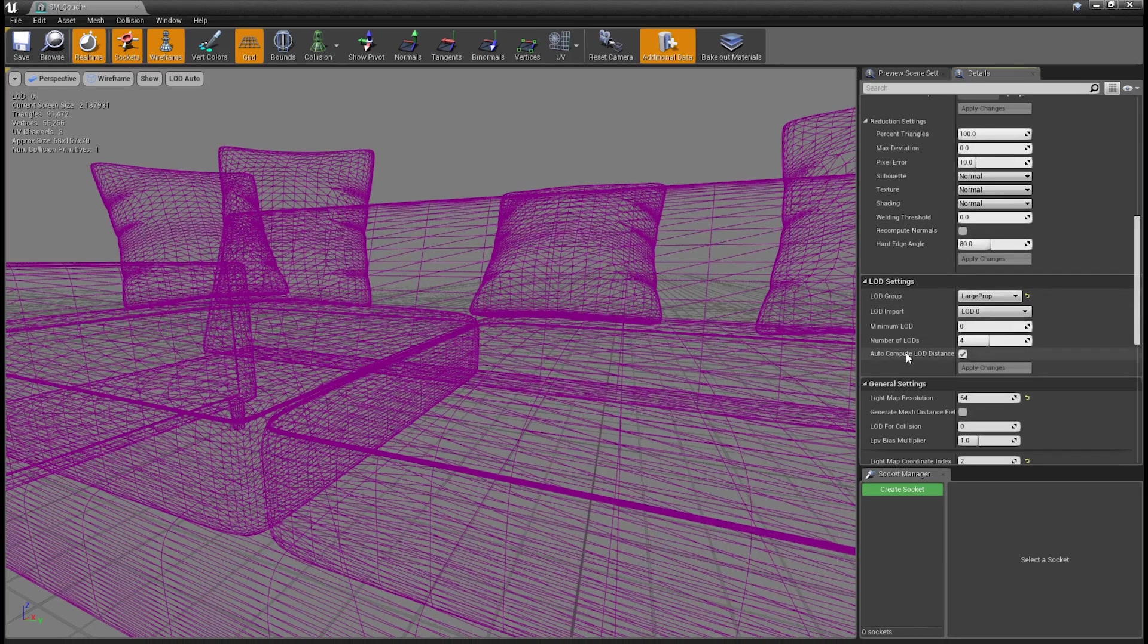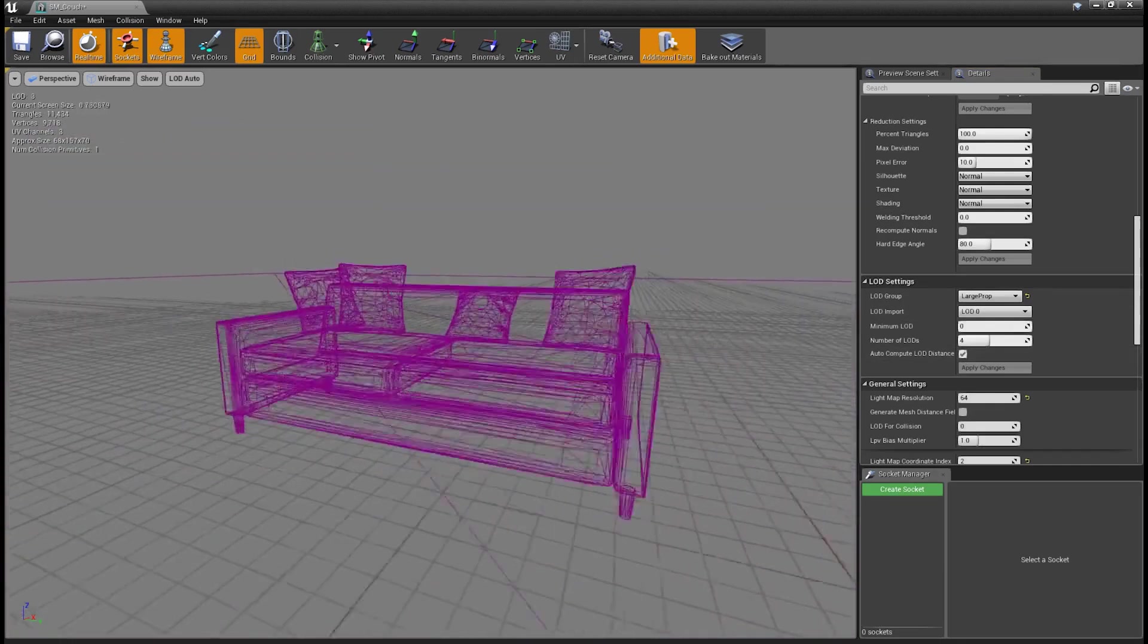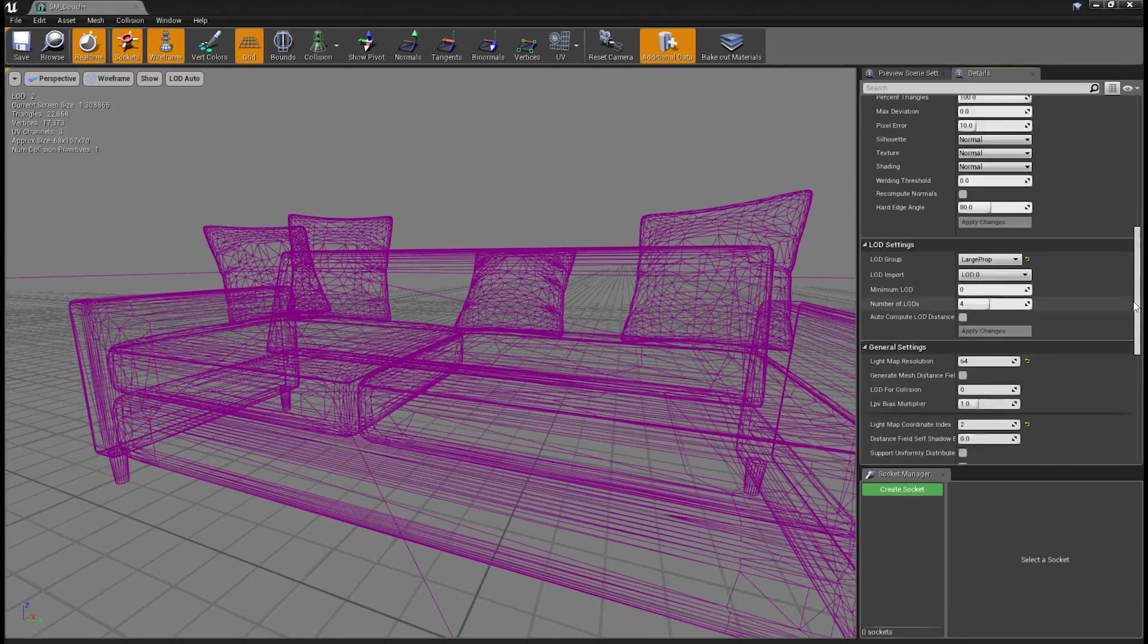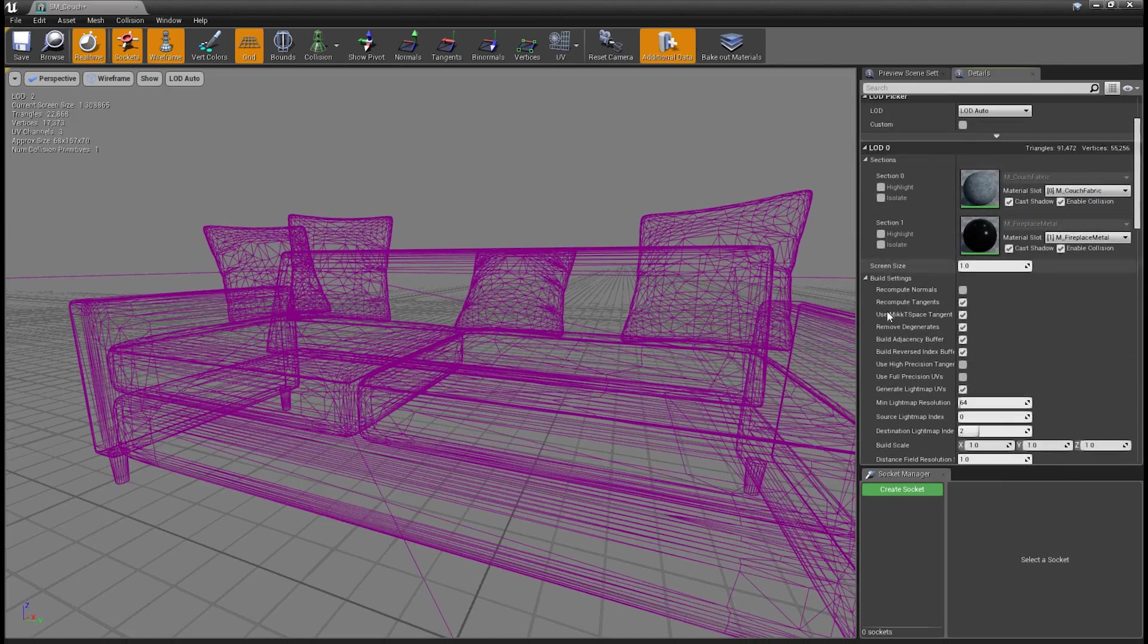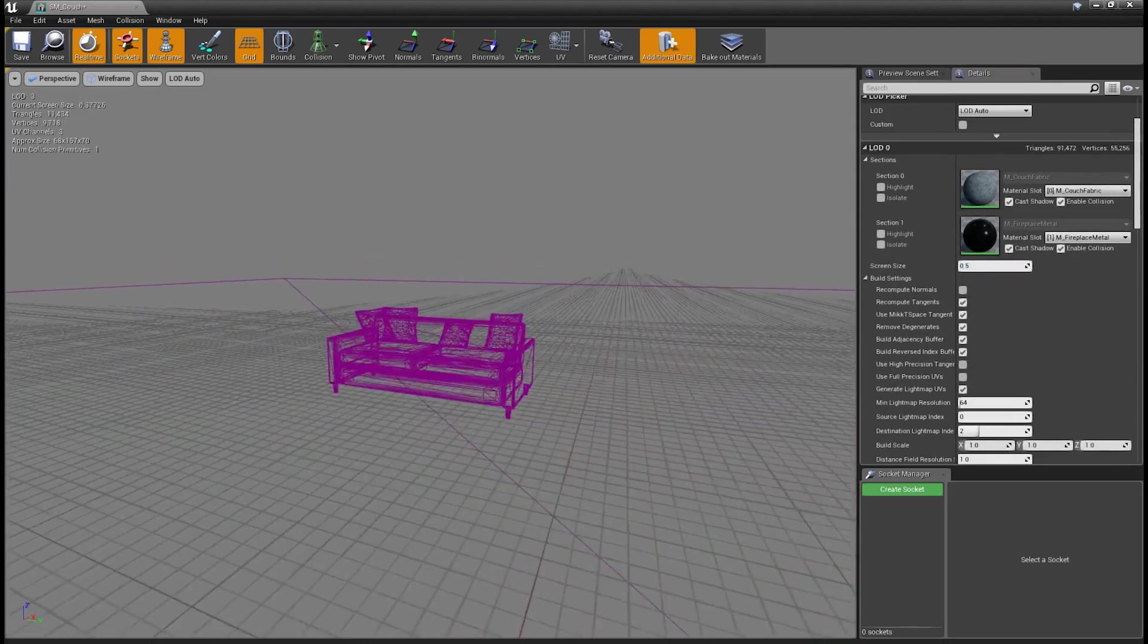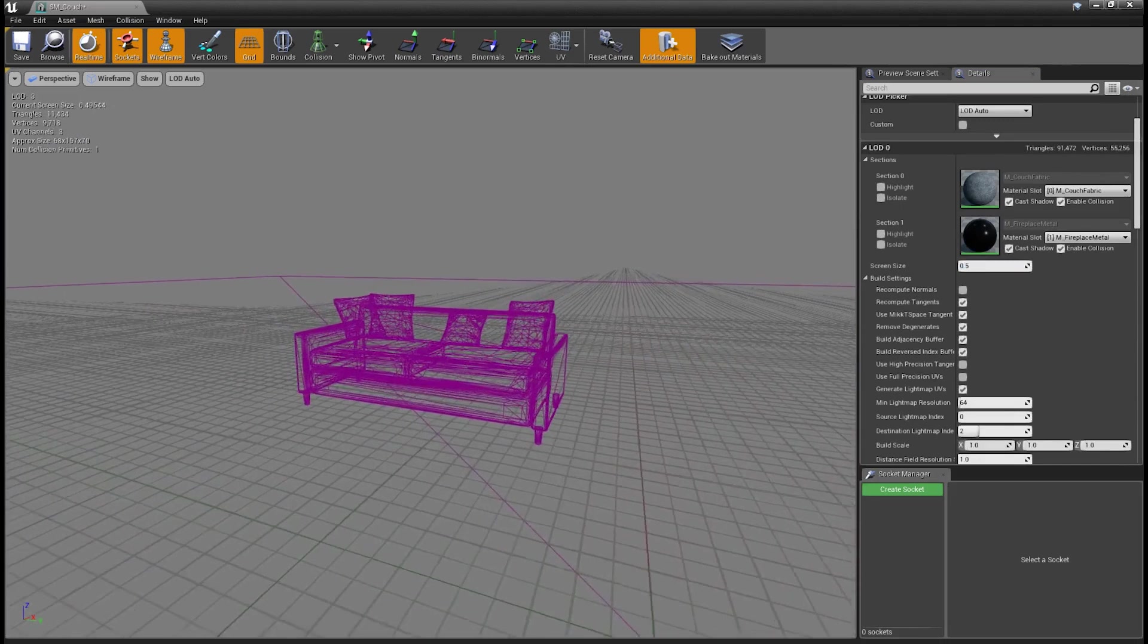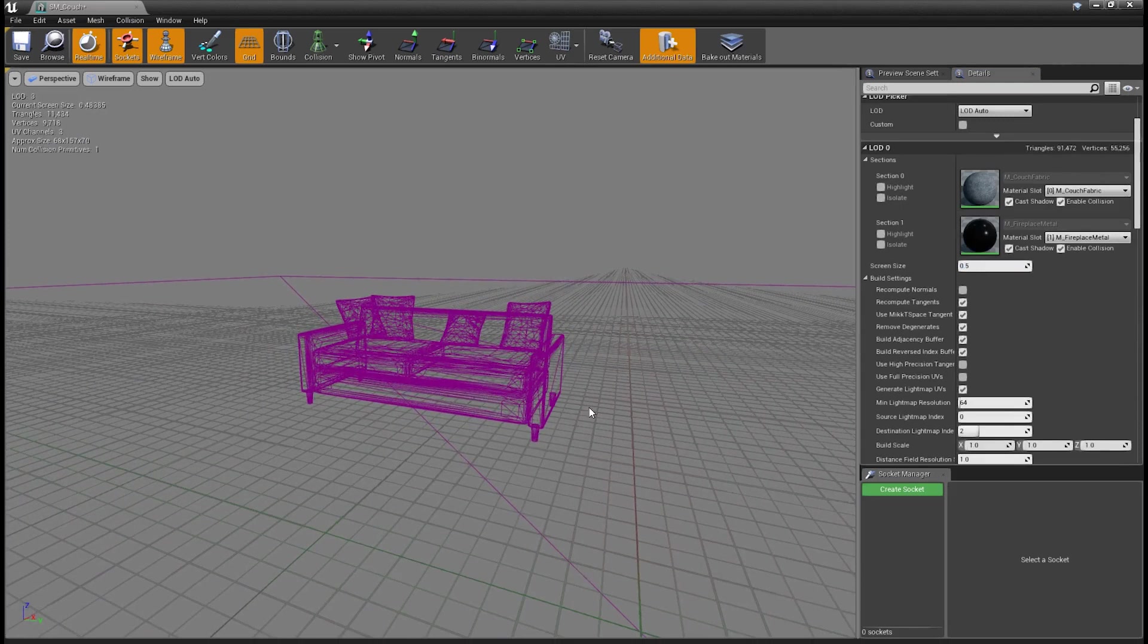Now, if we want to turn off auto-compute LOD distance here, so maybe we don't like the distance that the LODs are changing at, we can disable it here. And once we disable that, we just need to scroll back up to screen size right there under the LOD zero dropdown. Right now it's set to one, so we could change that to 0.5, which would be 50% or less. So we can see now it jumps from LOD zero to LOD one when it's about 50% of the screen. Obviously, we'd want to change all of the other LODs as well to match those settings.